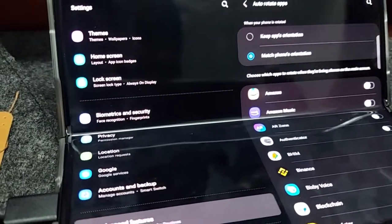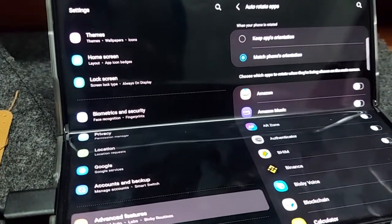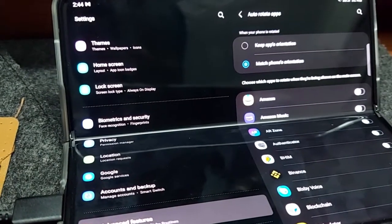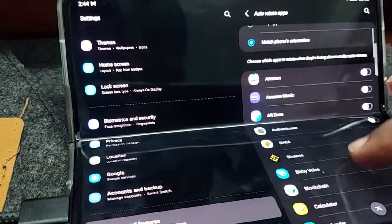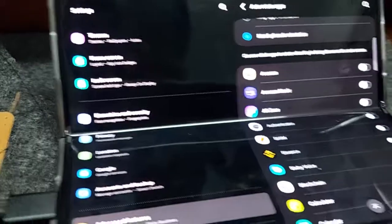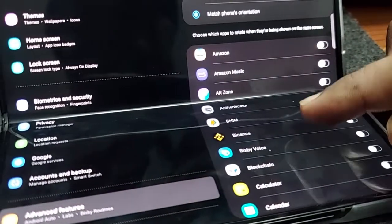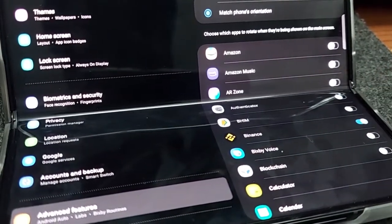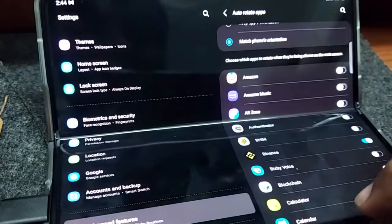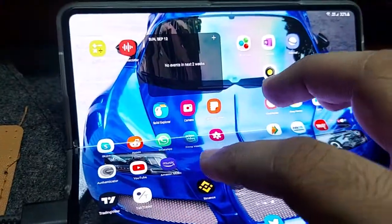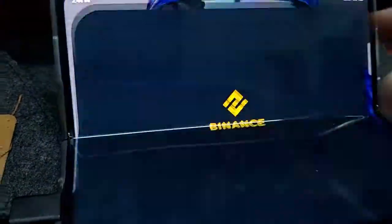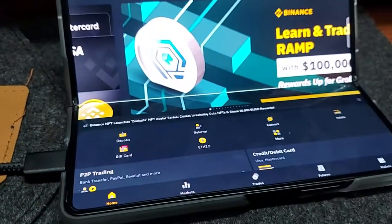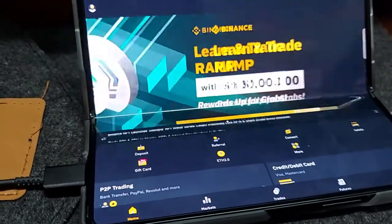If Samsung is actually trying to advertise flex mode — I use flex mode all the time. This is the main feature of this phone: the ability to use this phone as a laptop. Let's try it on another app — Binance, a trading app. It always opened on the wrong side before, but now it's opening the way it should.